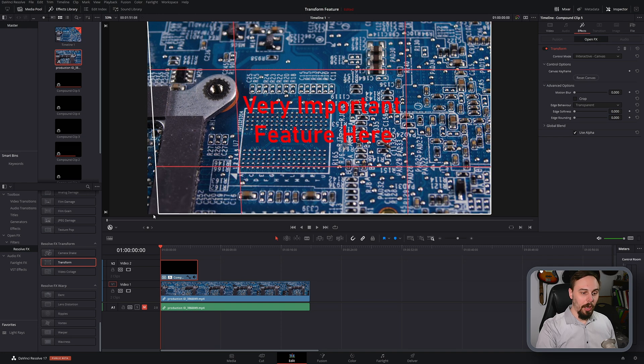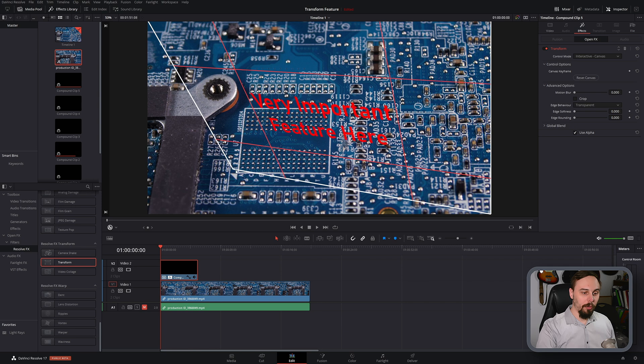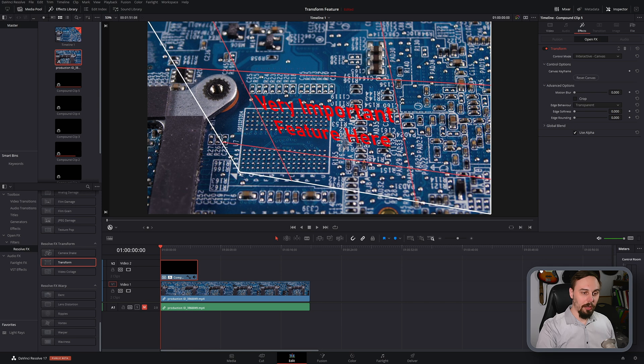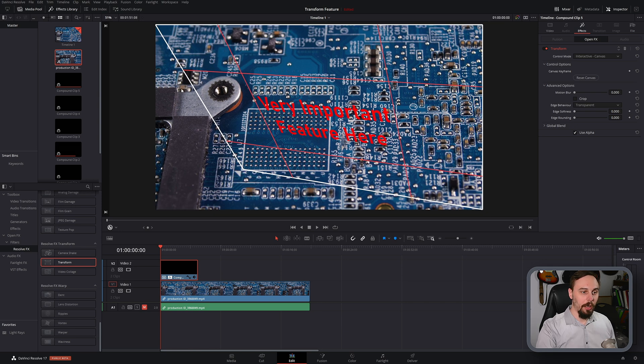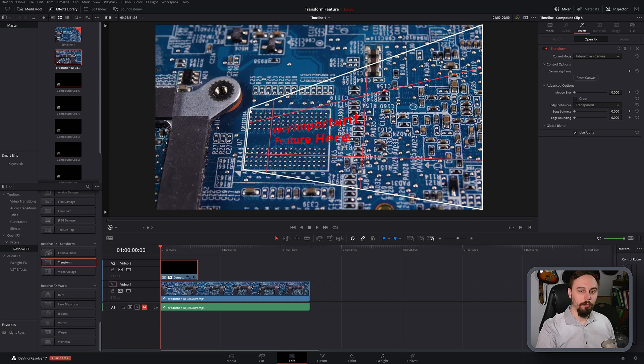From here we can drag and move the corners to where we want the corner pinning to be. So I'm going to move this to the inside of this square and I'm just going to make a quick video cut here and I'll come back when I'm done.